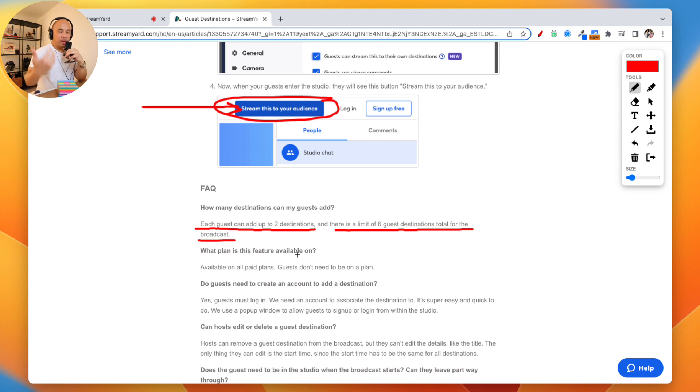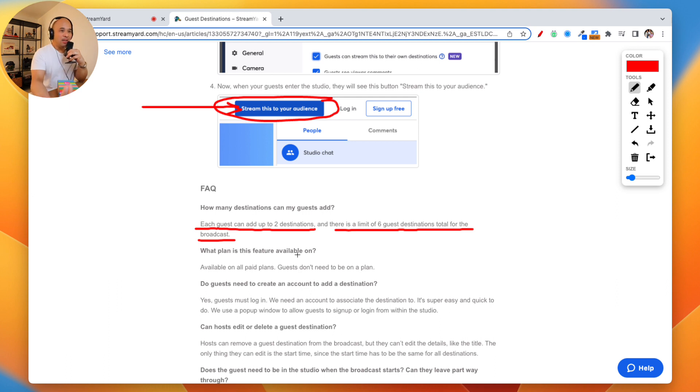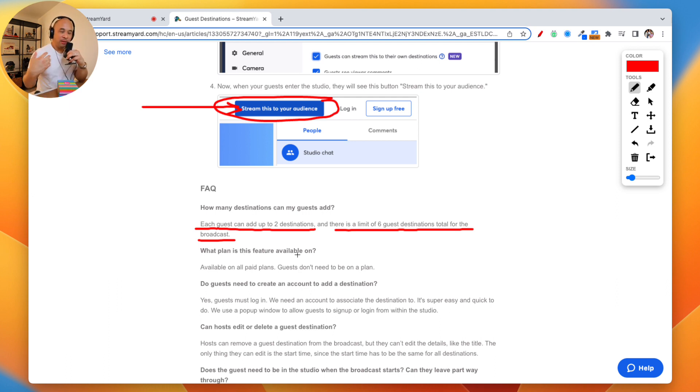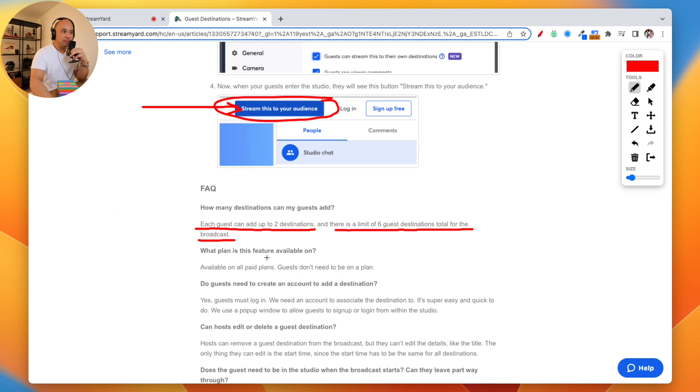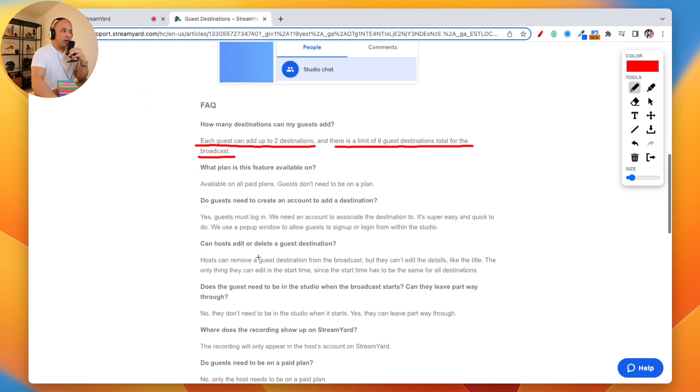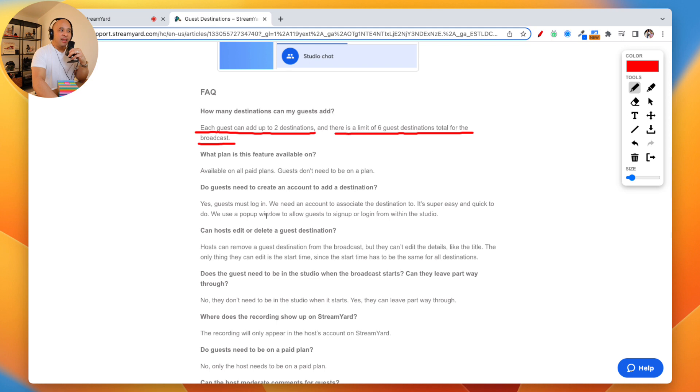Now you, on top of your own destinations, you could have over 10 destinations where this live stream is going to. Different audiences, different pages, different channels. It's really amazing. It just makes it so easy.